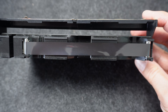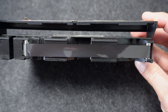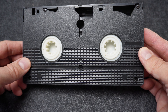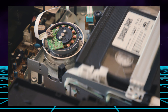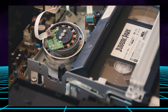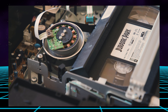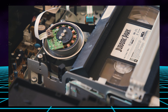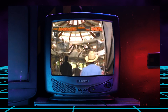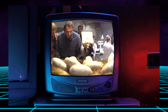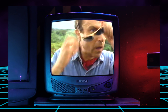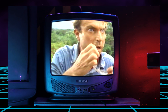The VHS cassette contains magnetic tape wound onto two internal spindles. When inserted into a VCR, twin motors drive the tape across a magnetic head. This process converts the recorded magnetic information into video and audio signals for display on a TV or monitor. To transfer the content to modern formats requires some technical expertise and some equipment.